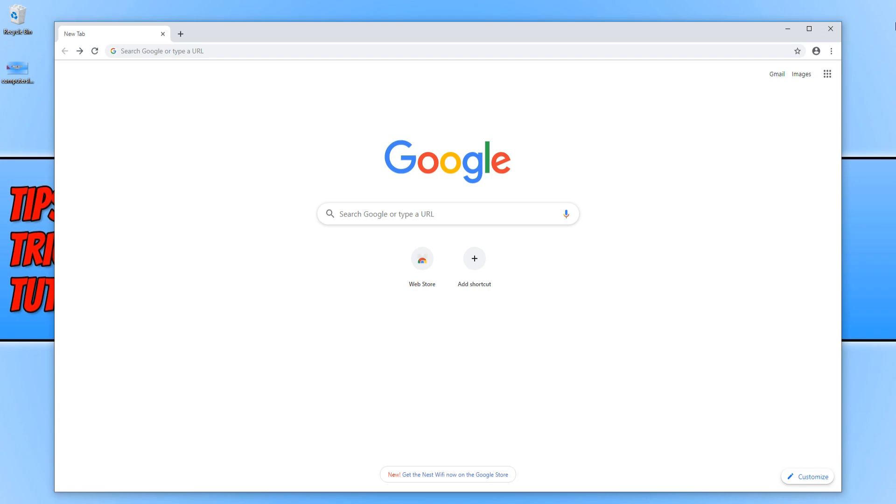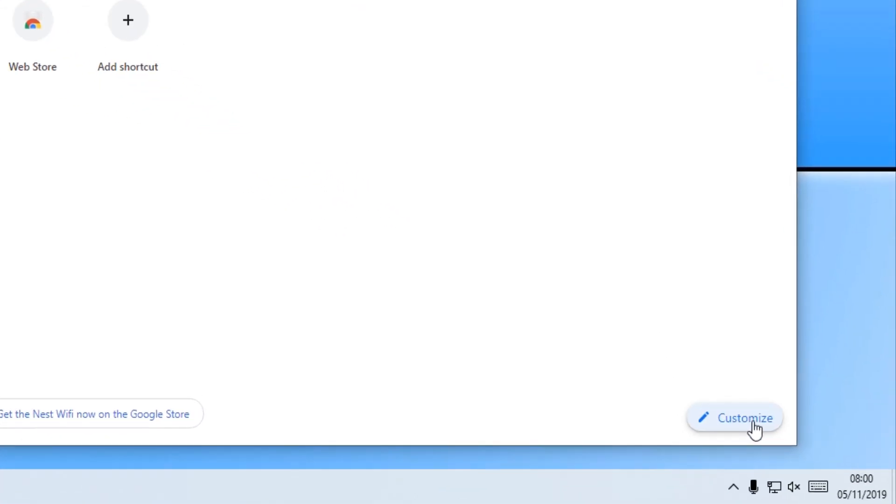As you can see at the moment, Chrome is pretty boring. All I've got is a white background. While to change this, all you need to do is go to the bottom right hand corner of Chrome and click on customize.